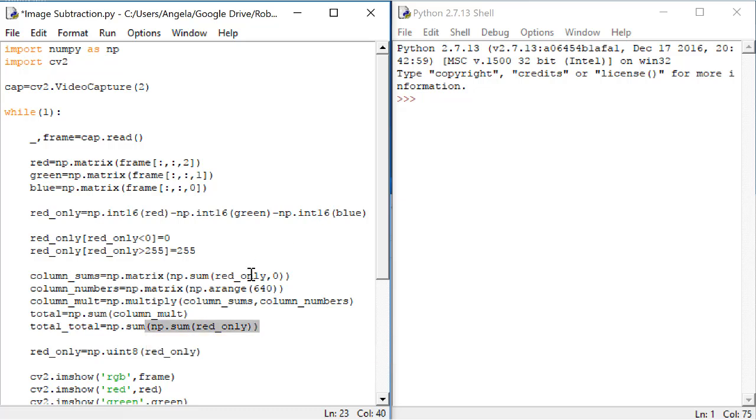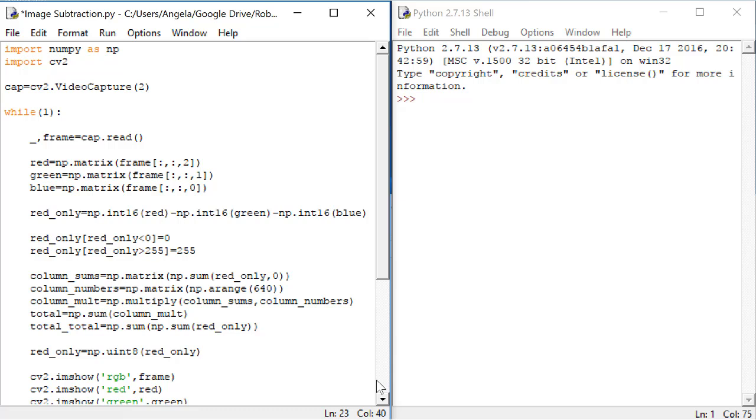So we'll do np.sum of np.sum(red_only). The sum on the inside will sum the columns of red_only and then the sum on the outside will take the sum of the sums and we'll get a value that is the sum of all the values in red_only.